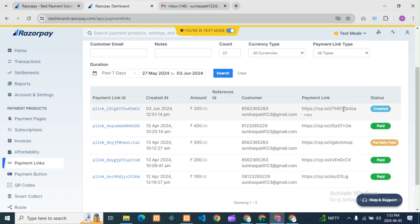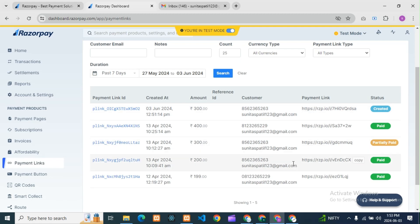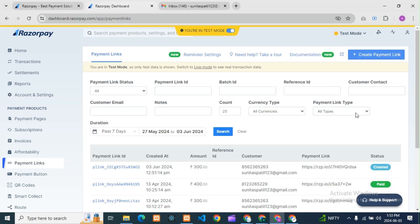We will take only one link and connect it to our landing page. If you are already my subscriber or follower, you might already know that I have created a video on how to create payment links in Razorpay. If you have not watched it, you can visit my channel and watch that video.